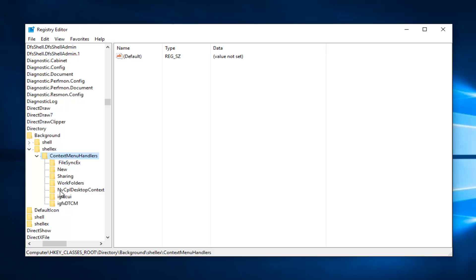If you're using NVIDIA graphics, there should be one that says NVCPL Desktop Context. And you want to delete that one as well. So in any situation, you're probably not going to have all three of them. I mean, it'd be very unlikely unless you're using multiple graphics cards on your computer. I just simply added these folders here so we could have a visual reference to what you guys would be deleting.